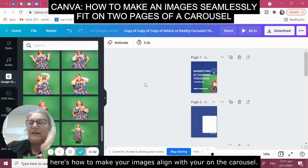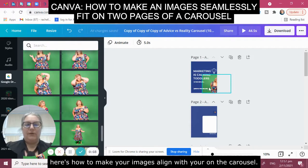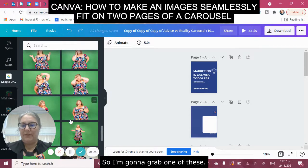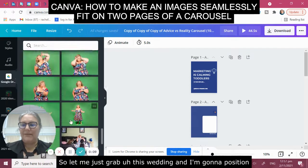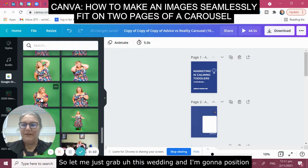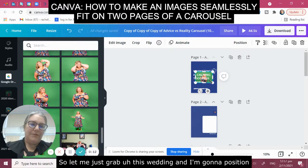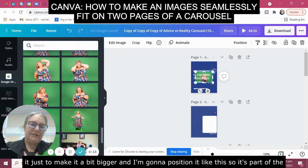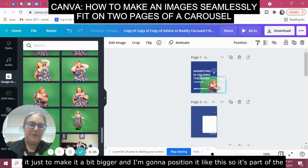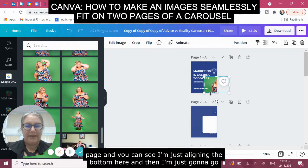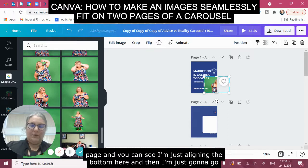Here's how to make your images align with your on the carousel. I'm going to grab one of these — I just did it before but I'm going to do it again. I'm going to position it, make it a bit bigger, and position it like this so it's part of the page. You can see I'm just aligning the bottom here, and then I'm just going to go...